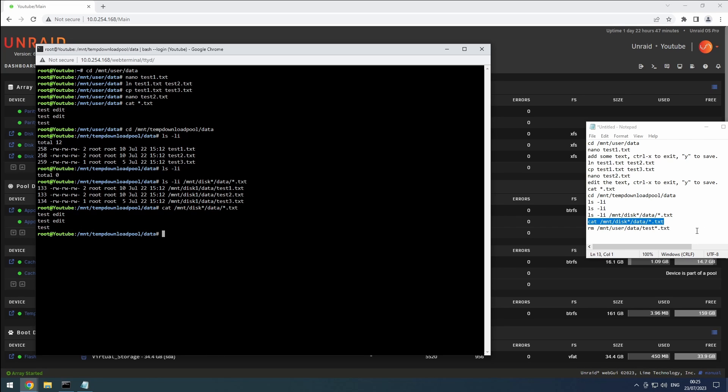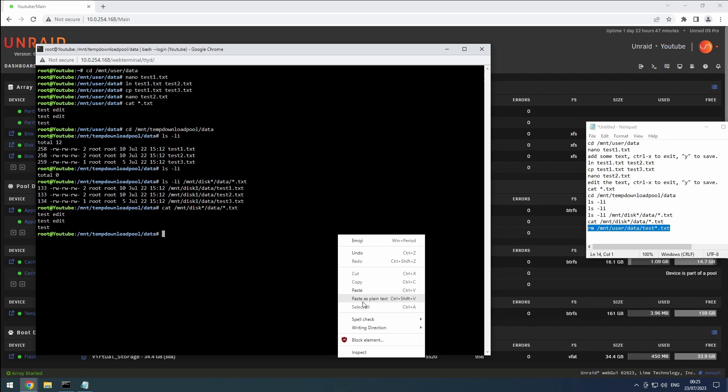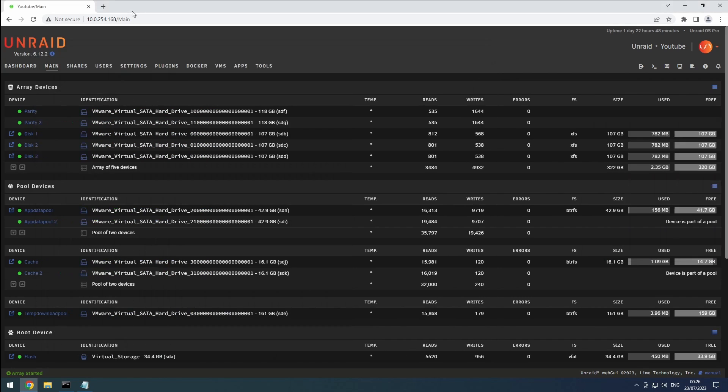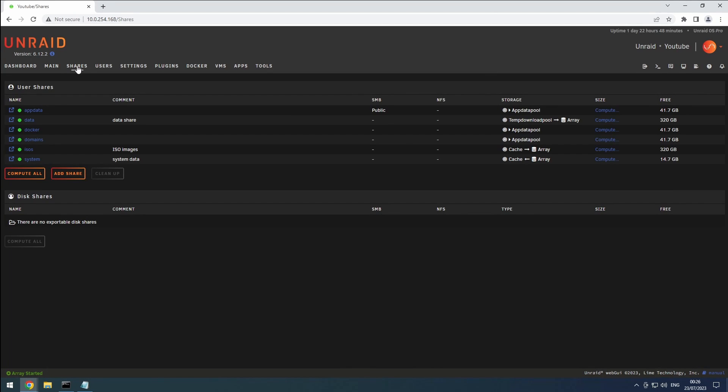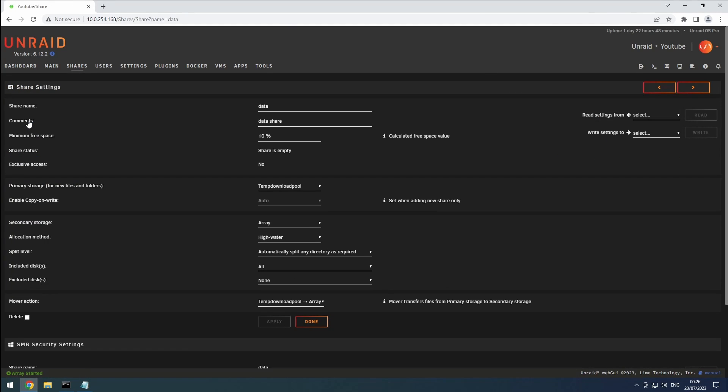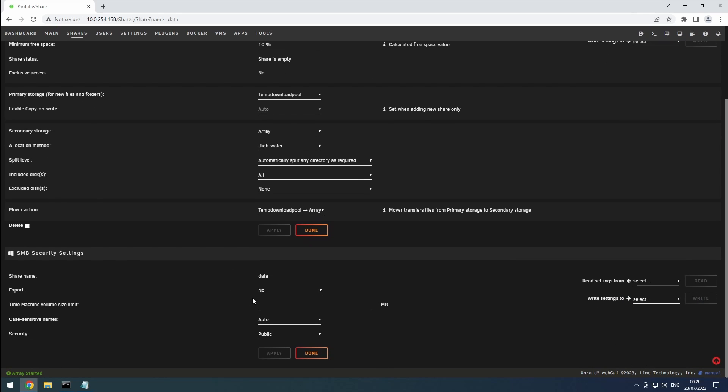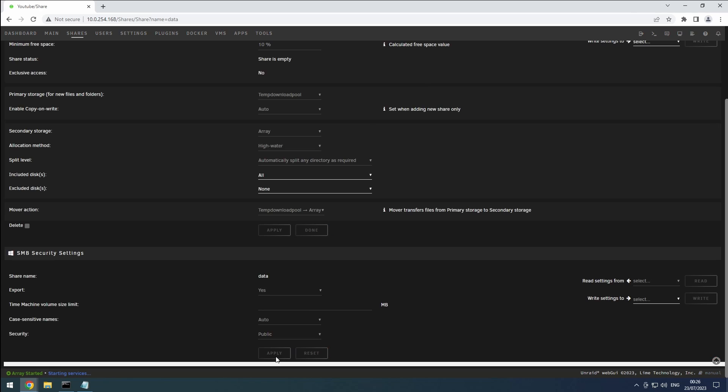Finally, let's clean up. Now that we have our share created, let's export it. Since this is a media server guide, I won't go into different share options and security. We'll simply set the export for SMB to yes, keeping all the defaults, and click apply.